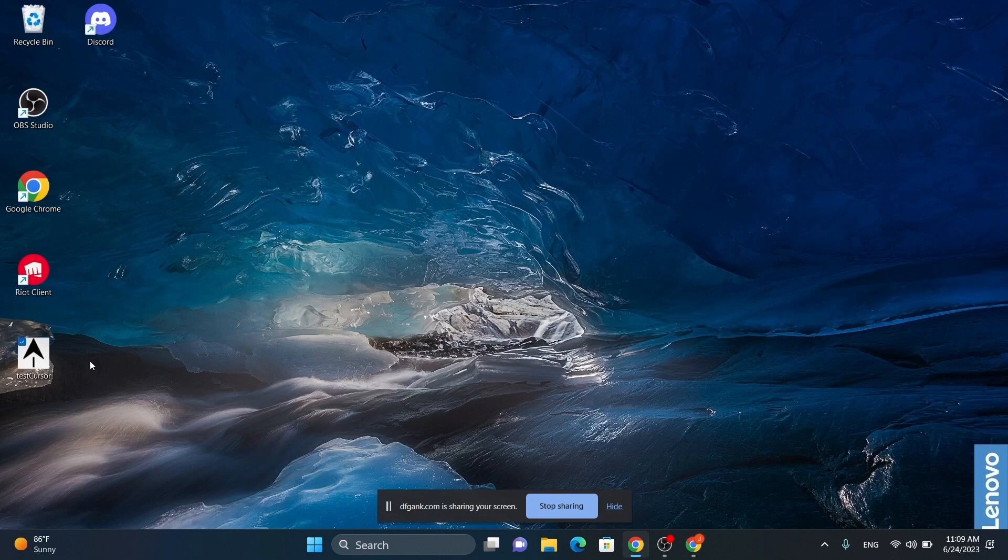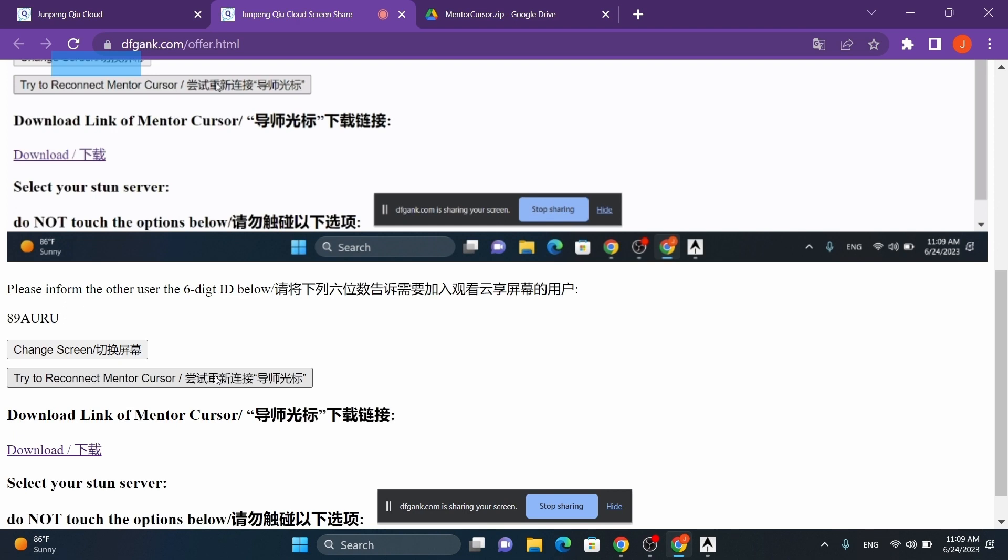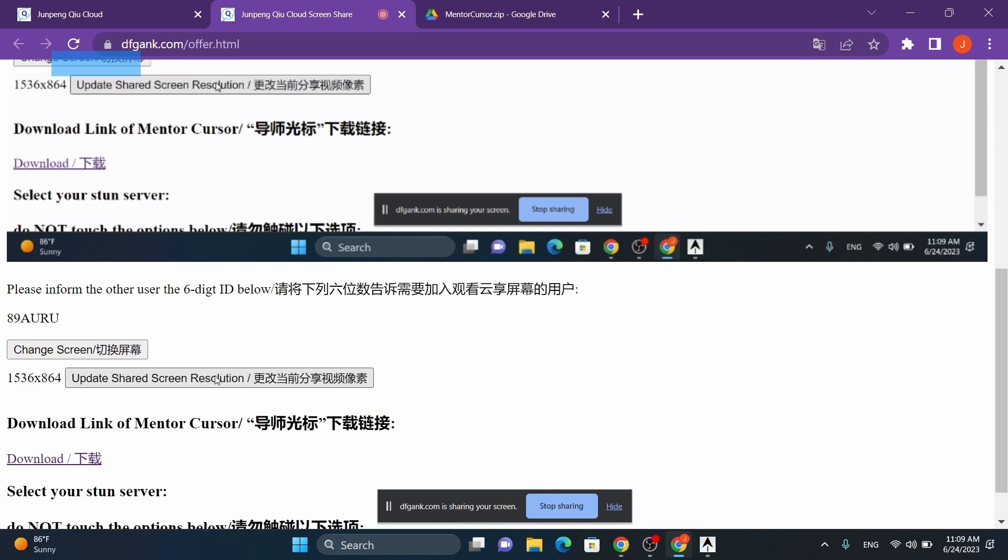After launching the program, just hit the Try to Reconnect MentalCursor button. Now, the participant can point and guide on your shared screen, and all their cursor movements will be streamed to you in real time.